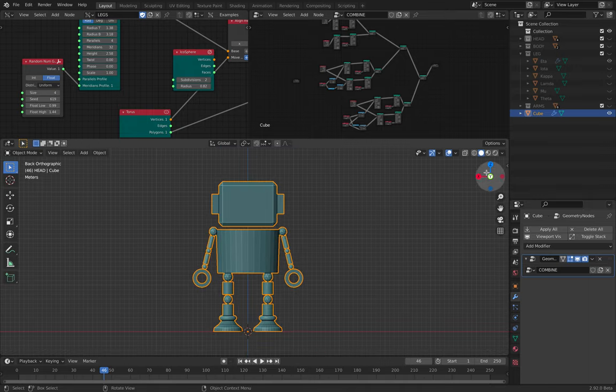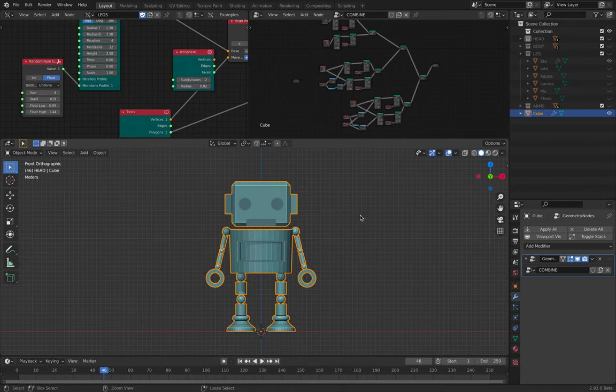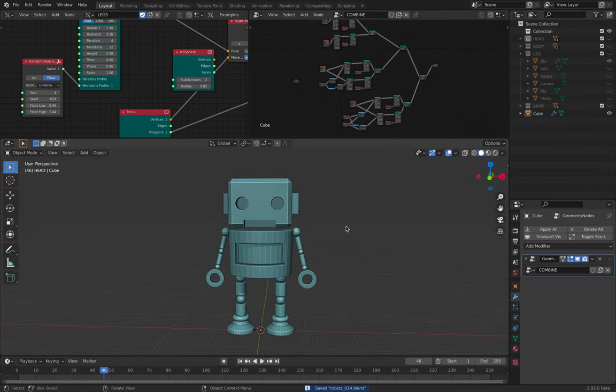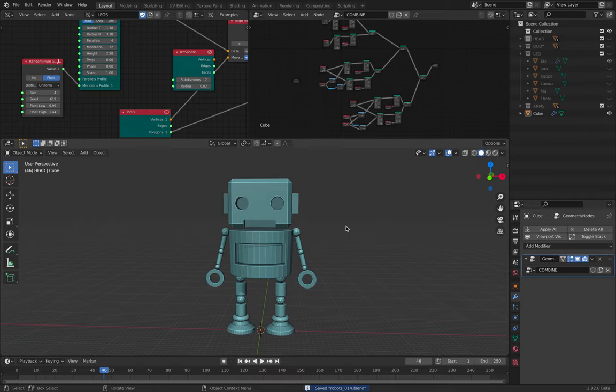Anyway, anyway, this is my robot, the first version of the robot. I will try to make a more complex one in the future. Anyway, thanks again for tuning in, and I'll see you next time. Thank you. Bye.